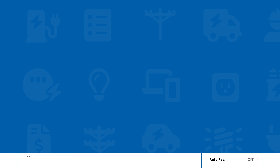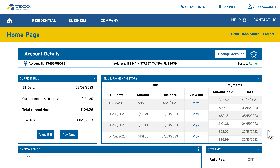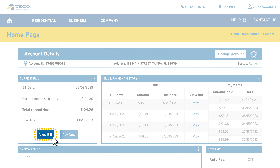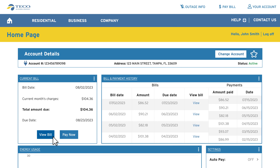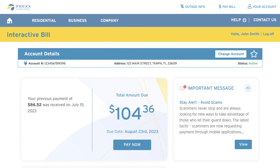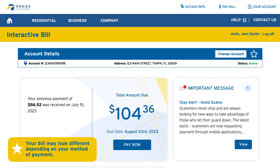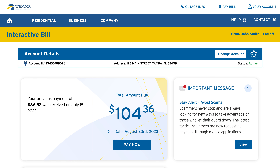You can also sign in on mobile or desktop through your favorite web browser. Just go to ticoaccount.com to access your interactive bill through the account dashboard. Please note, to access the interactive version of your bill, you must create an online account or sign in to your existing account.